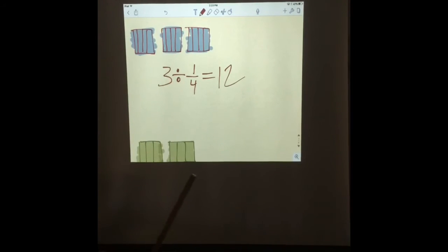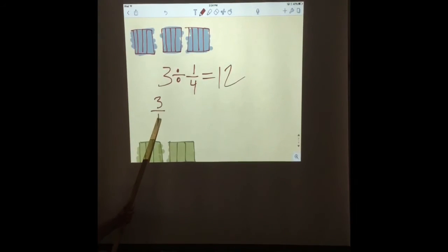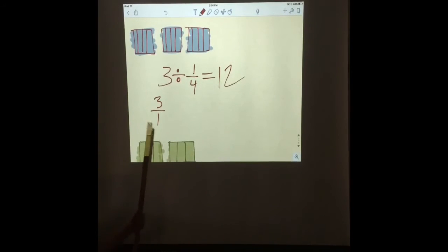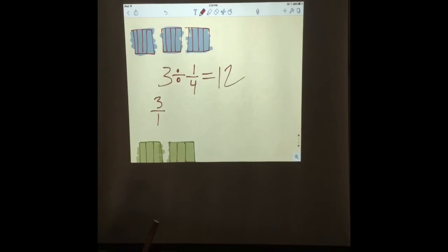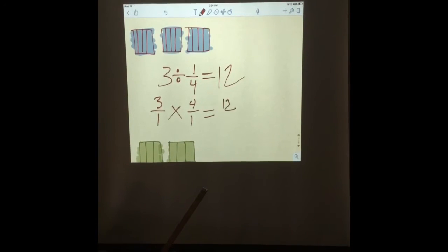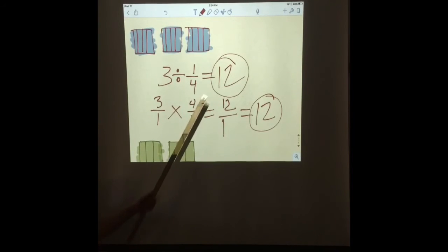Now we can prove that drawing by doing it as a multiplication problem. We take our three and put it over one — putting a one under the three means we have three wholes. Then we flip the fraction on the right. You need to say that a bunch of times: flip the fraction on the right. Then we do the opposite sign, which would be multiply. So three times four is equal to twelve. One times one is one. That equals twelve over one, which equals twelve. So this is checking our work mathematically. We did it right.